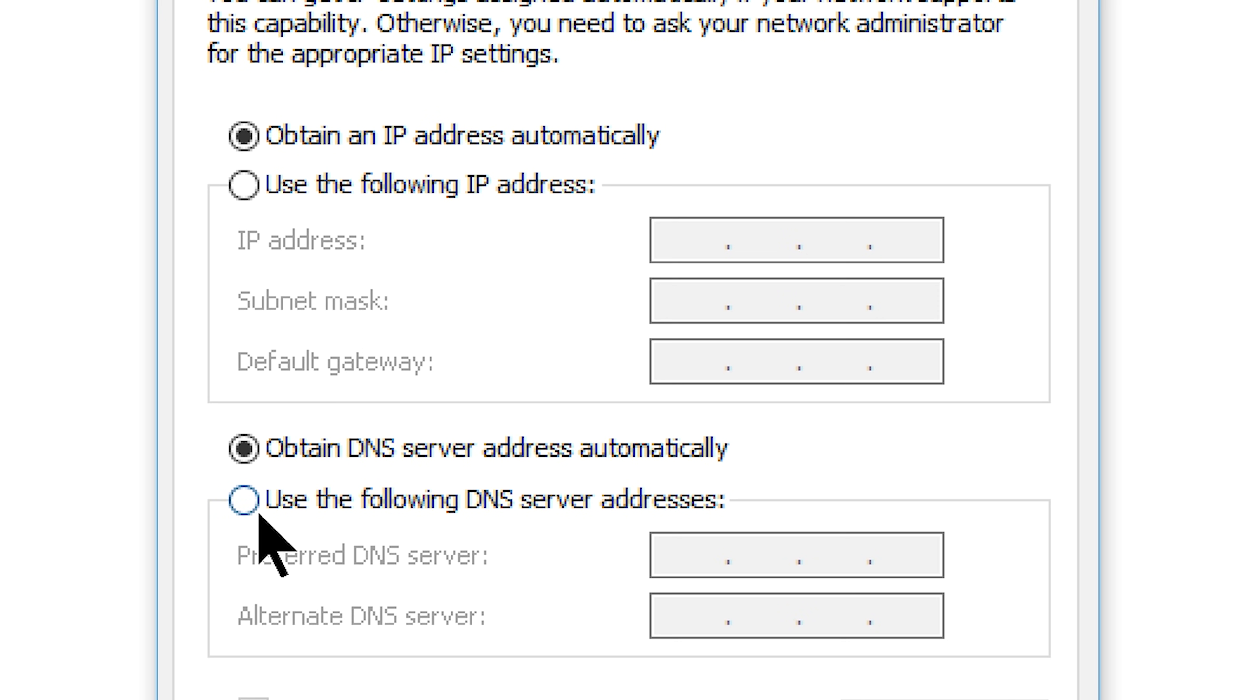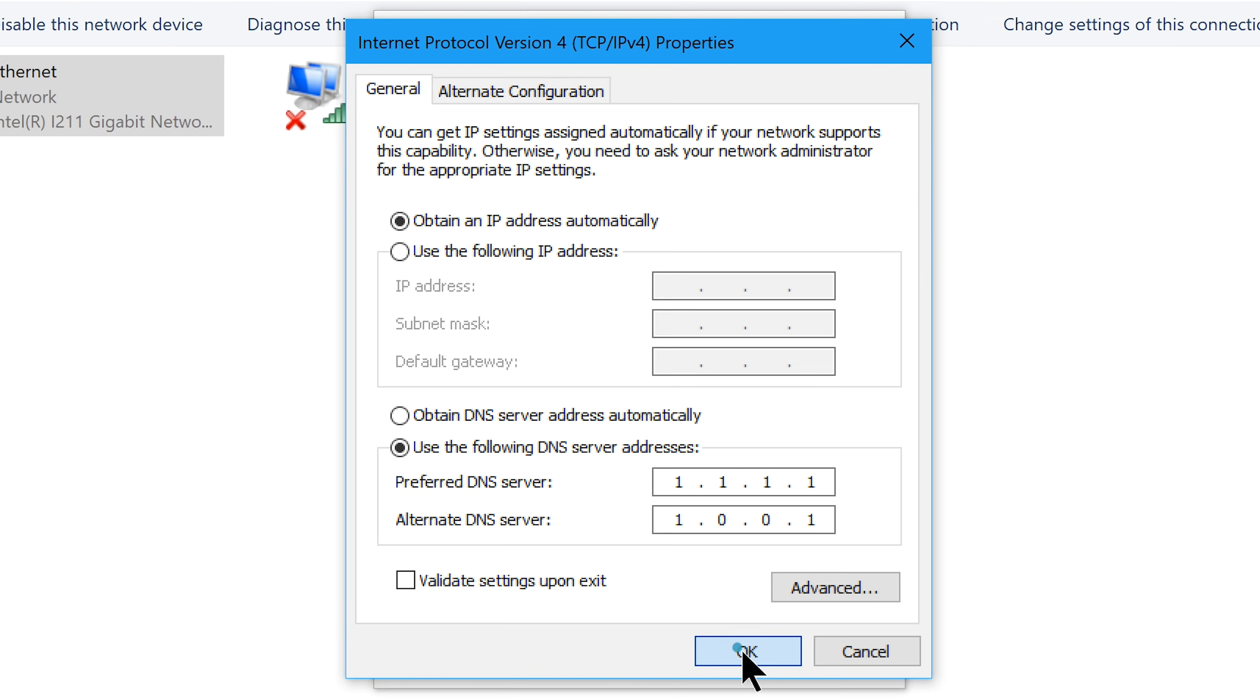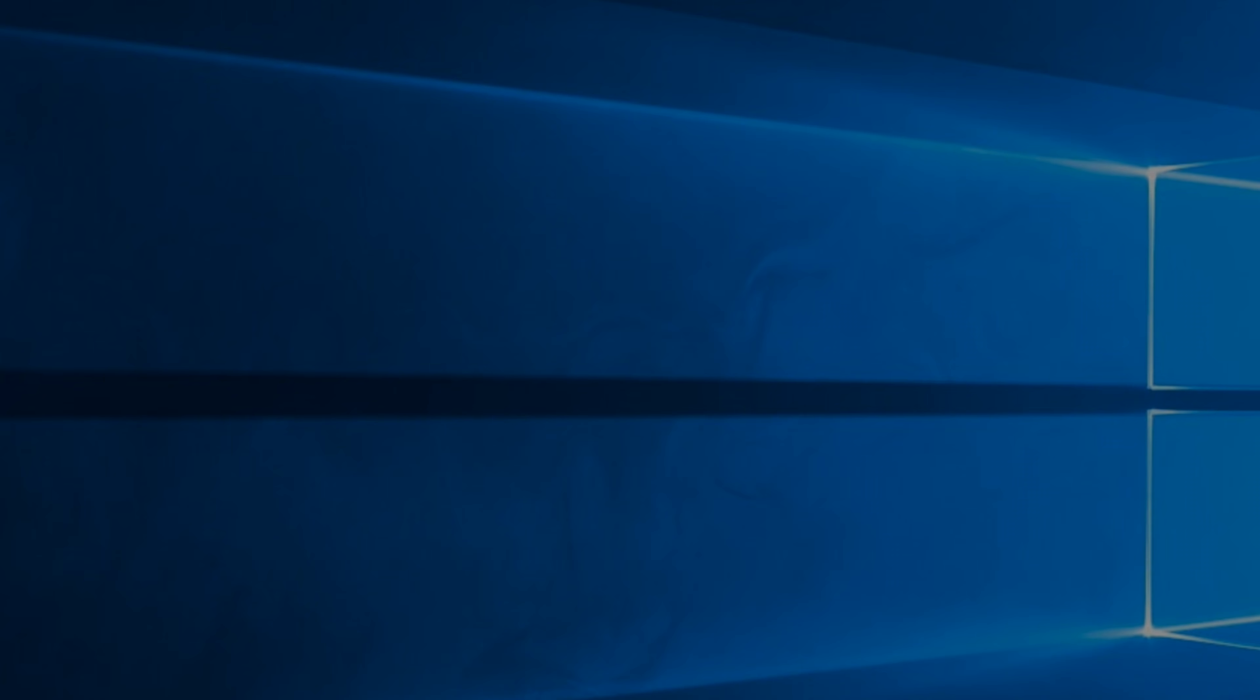So go ahead and choose the option use the following DNS server address, which will reveal these fields. So type in 1.1.1.1 in the preferred DNS server field. And type in 1.0.0.1 in the alternate DNS server field. Now click OK and OK and that's all we can do here.